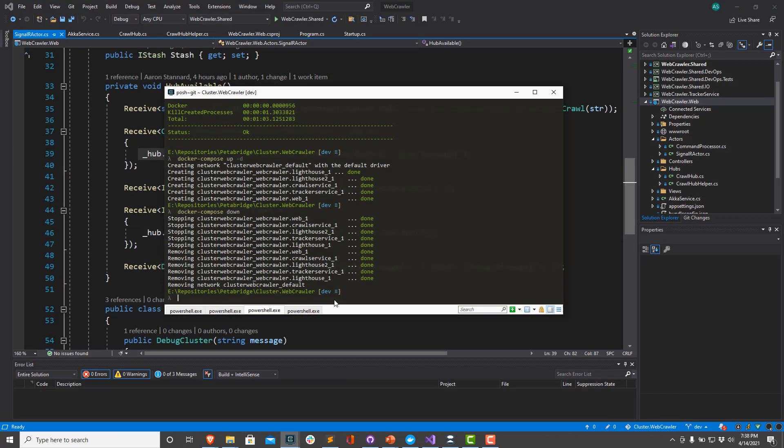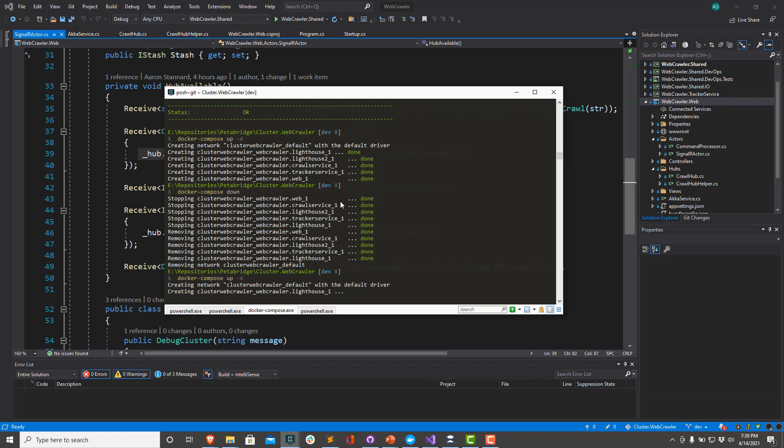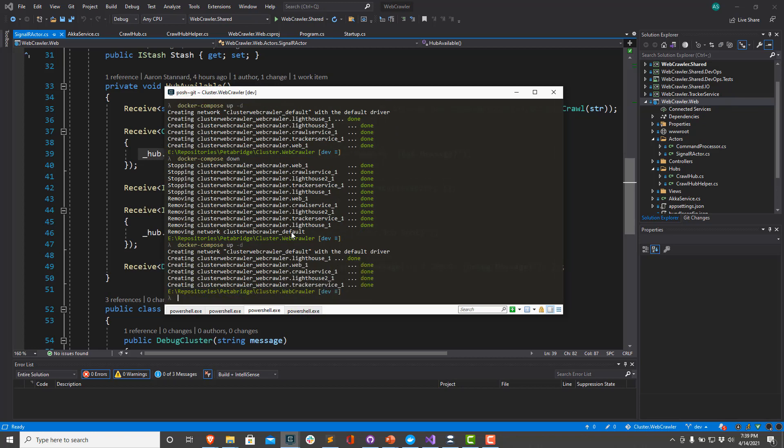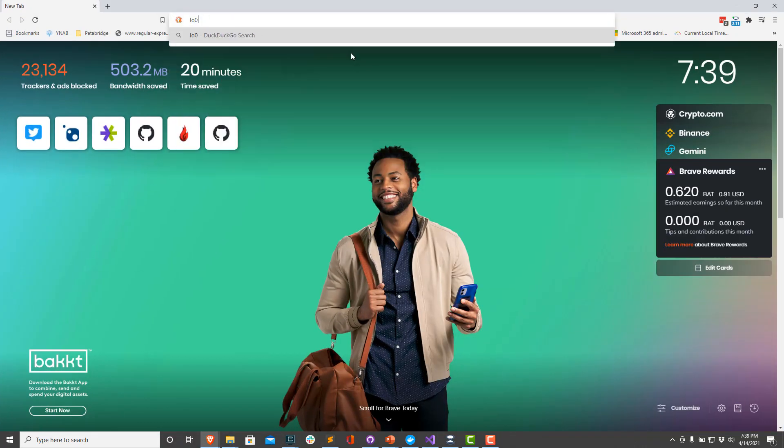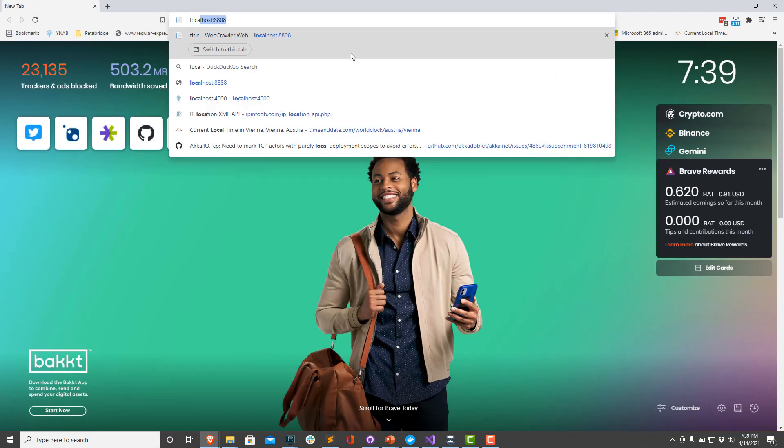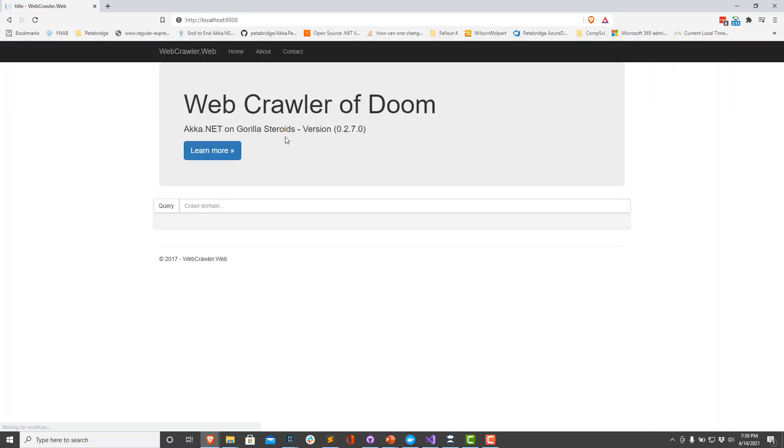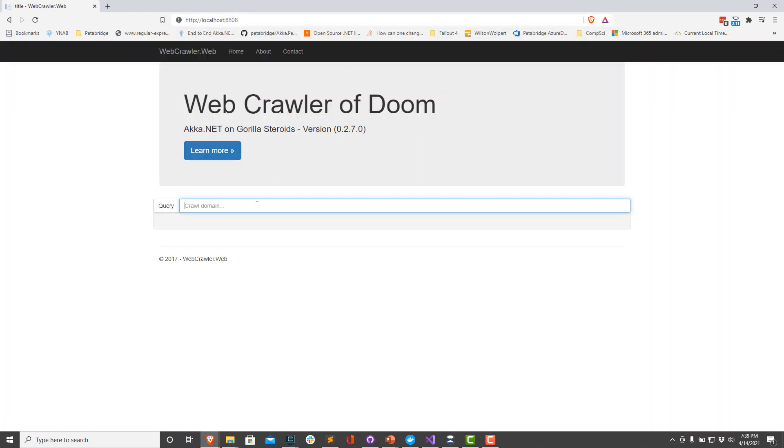Now, I've already compiled this application into a bunch of Docker containers. You can do that if you clone the solution by typing build.command docker. But I'm going to use the Docker compose file that's in here to spin up a little local network of all these different services. And we're going to take it out for a spin and see everything work in action here. So I'm going to pull up, I think it's localhost 8808. There we go. So we've got our web crawler of doom.